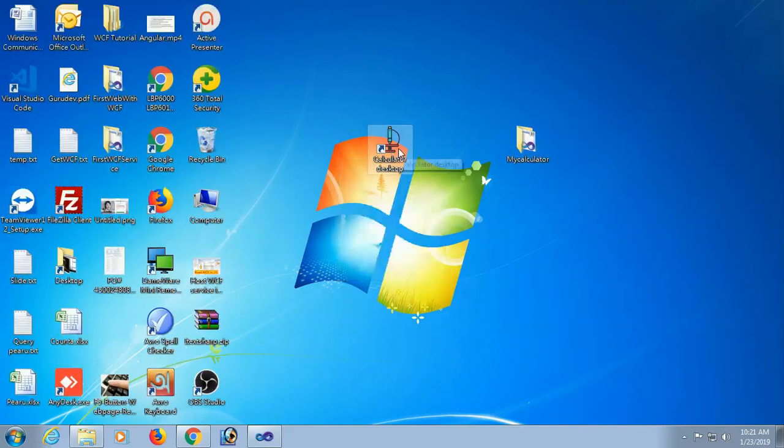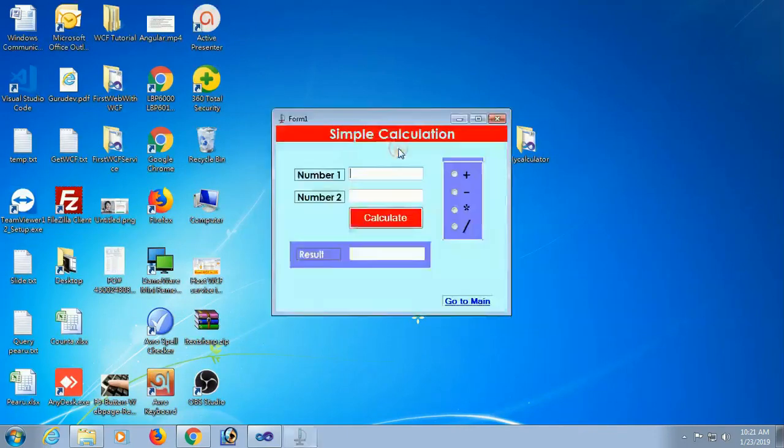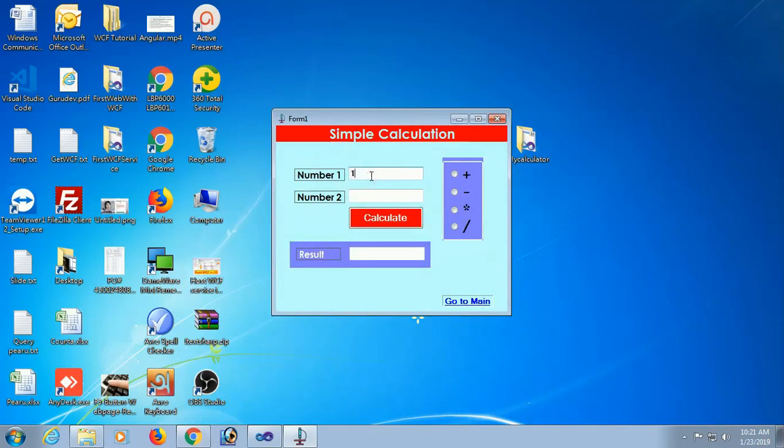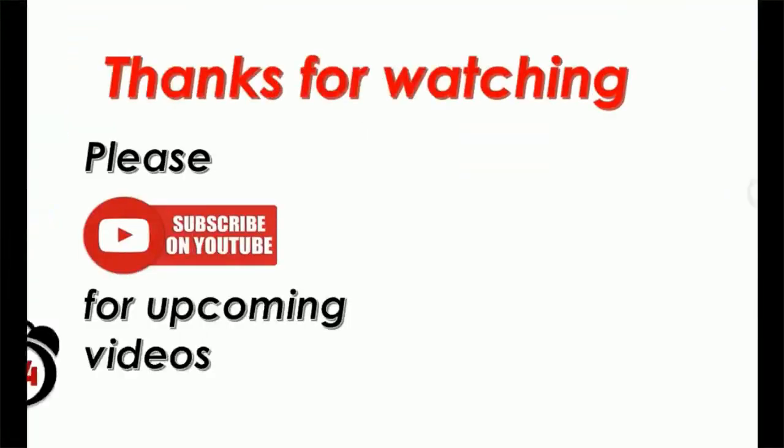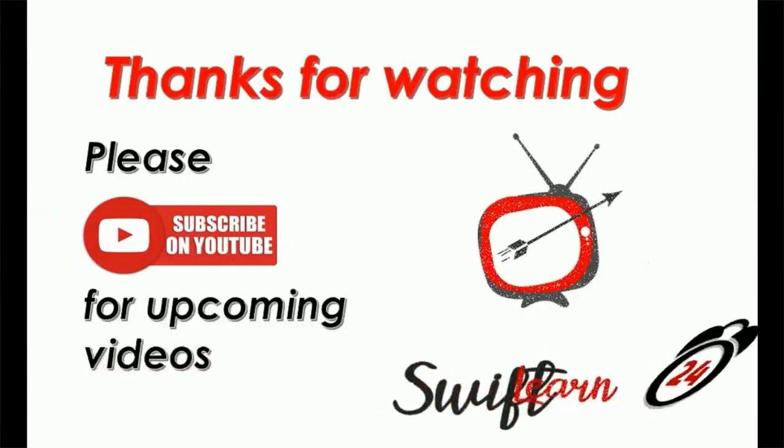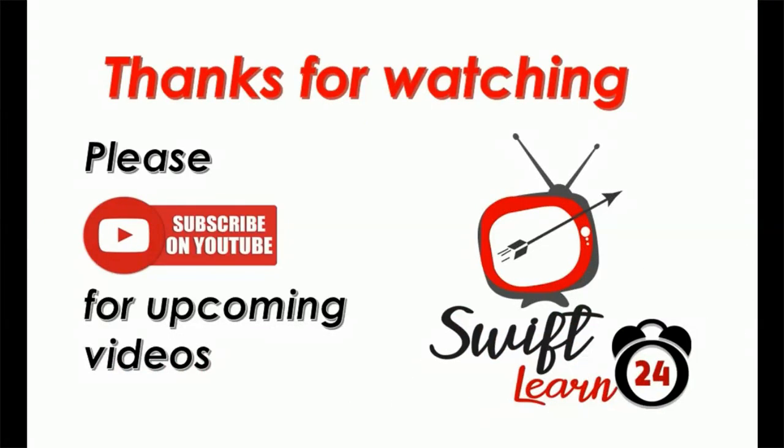Double-click. Yes, the calculator setup file is perfectly created and installed. Finally, run. It is working fine.